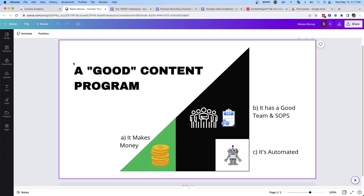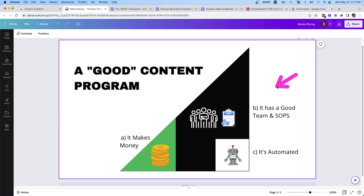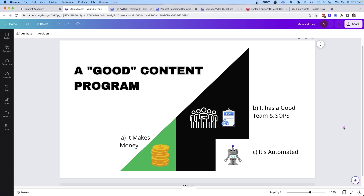So the key to a good content marketing program is: number one, you stay focused on making money — it's very easy to get distracted. You don't need to produce a lot of content or be on a lot of different platforms to generate money consistently. Solve that problem first, then expand. Then you're going to want to build a good team with clear expectations, SOPs, and guidelines. And then as you build that out, you're going to want to automate all of those repetitive tasks.